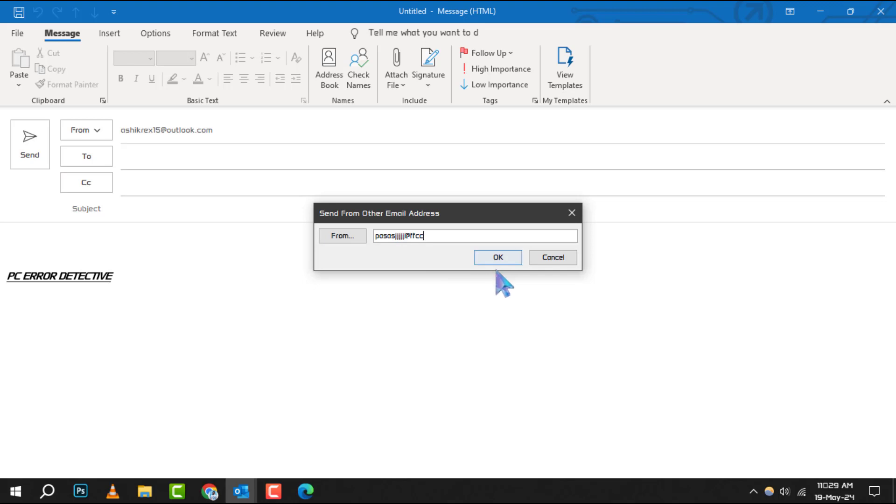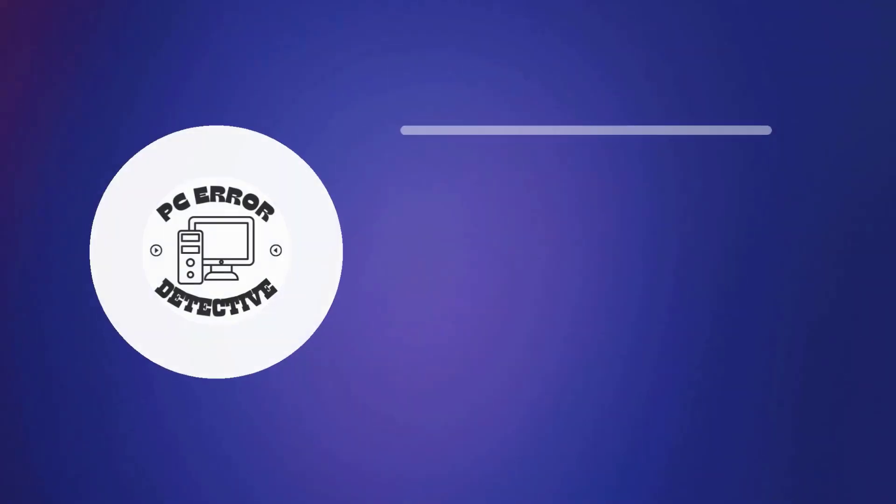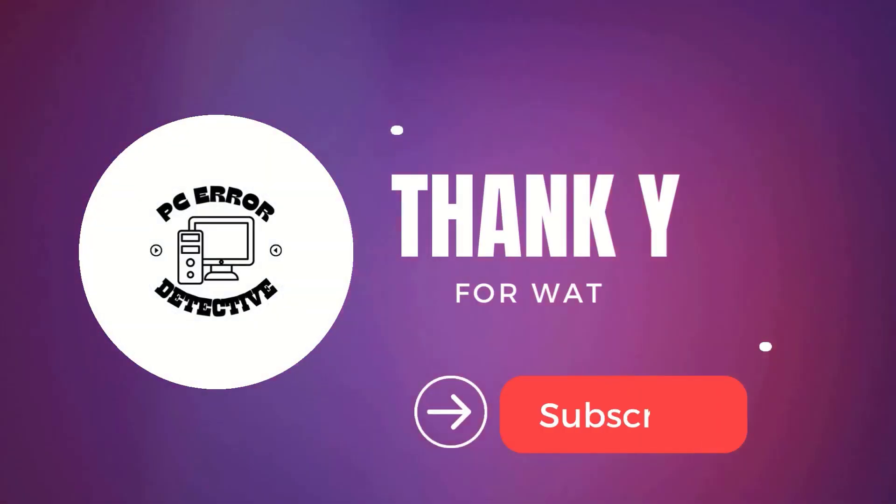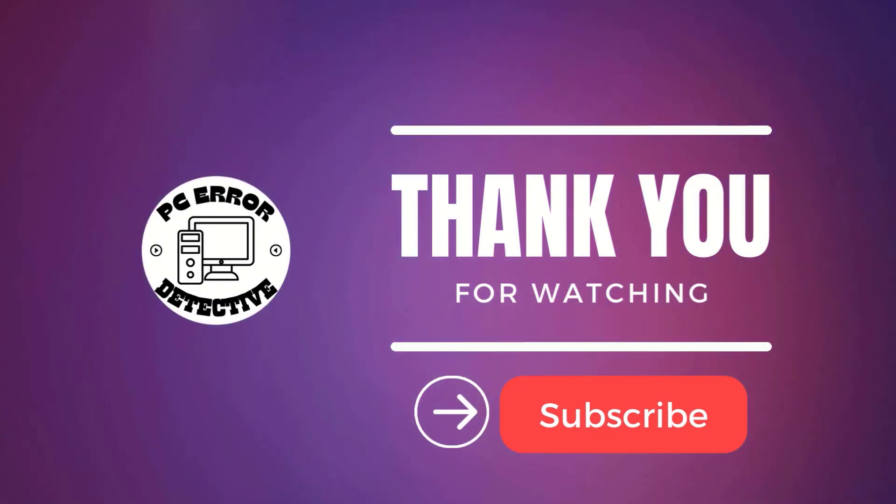And just like that, you've successfully updated the sender address in Outlook. Thanks for watching and see you in the next video.